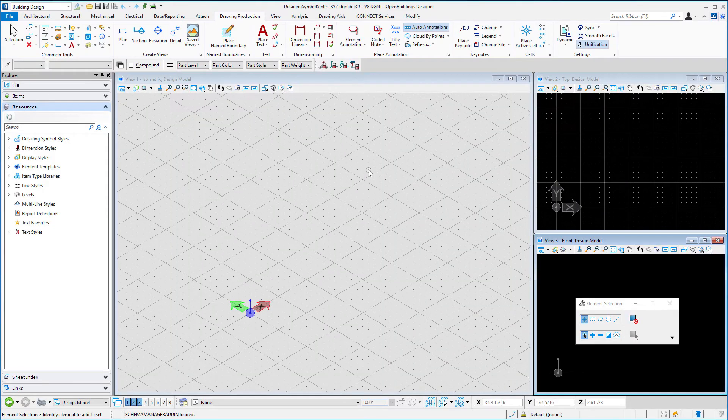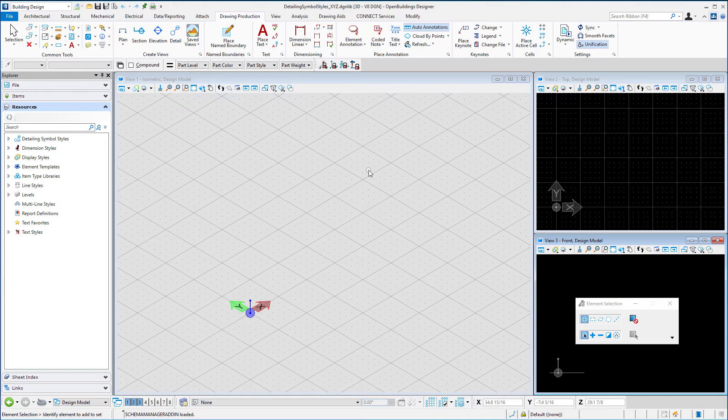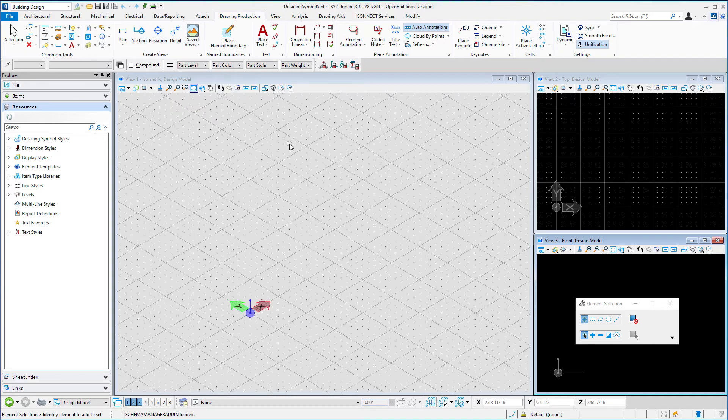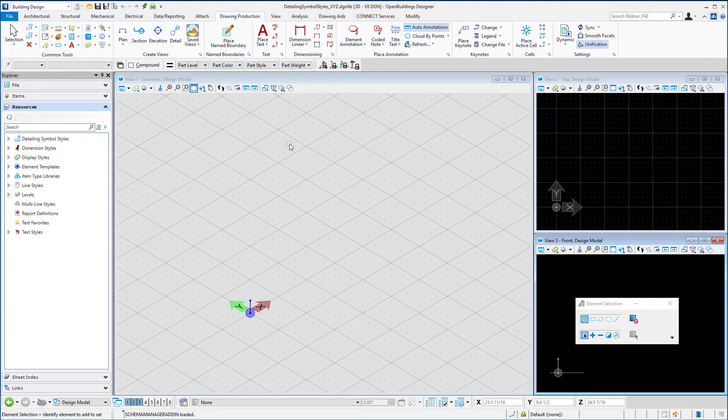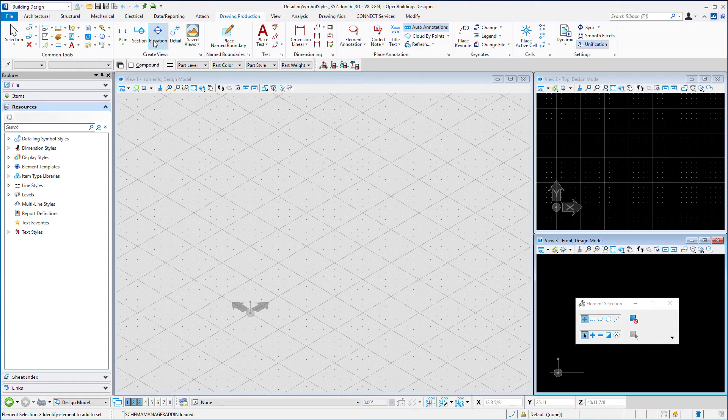If you wanted to change all the graphics for all of the detail callouts that includes all of the different callouts that can be used on the drawings, you might want to actually just copy the detailing symbol styles DGNLib that's delivered in the delivered regional dataset. Then just go in and modify the models that are within there. This DGNLib is actually acting as a cell library as well, and so there are a number of models which contain all the graphics for those different detailing symbol styles as cells.